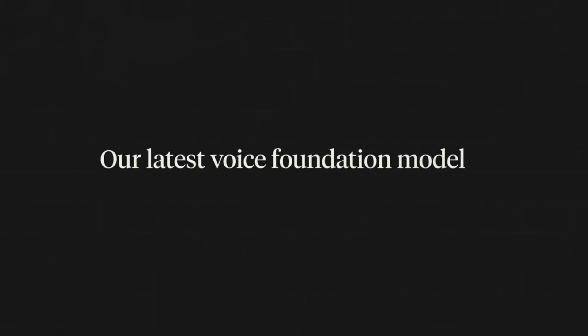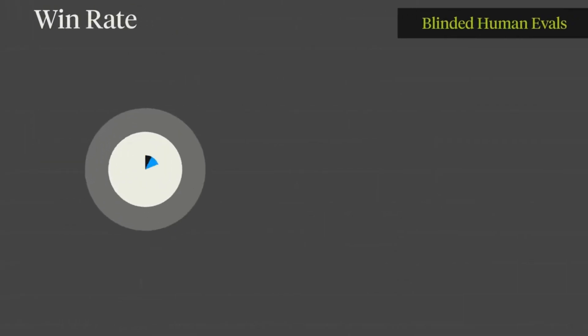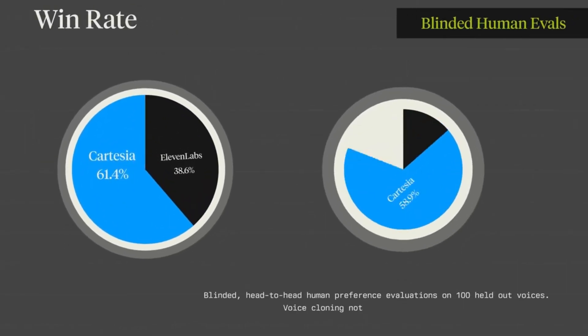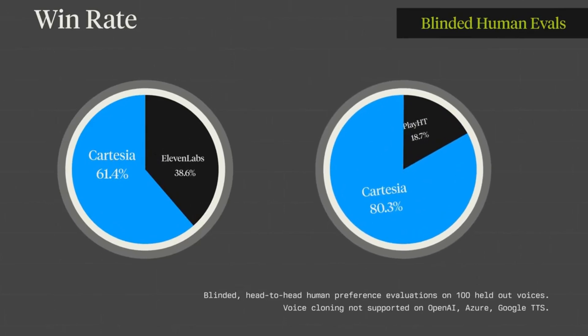The first thing I want to do is to show you a snippet of their announcement video so that you can get a bit more context about Sonic 2.0. Today, we're announcing our latest voice foundation model, Sonic 2. Sonic 2 is built on top of our new state-space model architecture and is the fastest, most controllable voice model available today. We conducted blinded, head-to-head evaluations on 100 held-out voices, and we found Sonic 2 was preferred 1.5 times more than the next best provider.